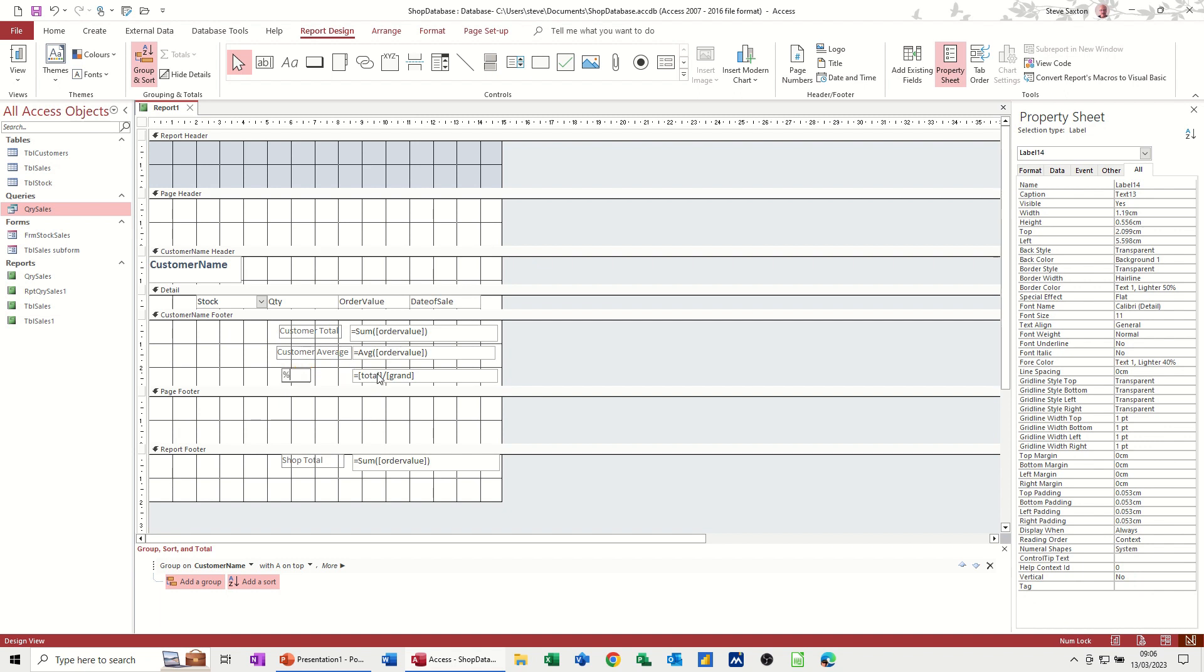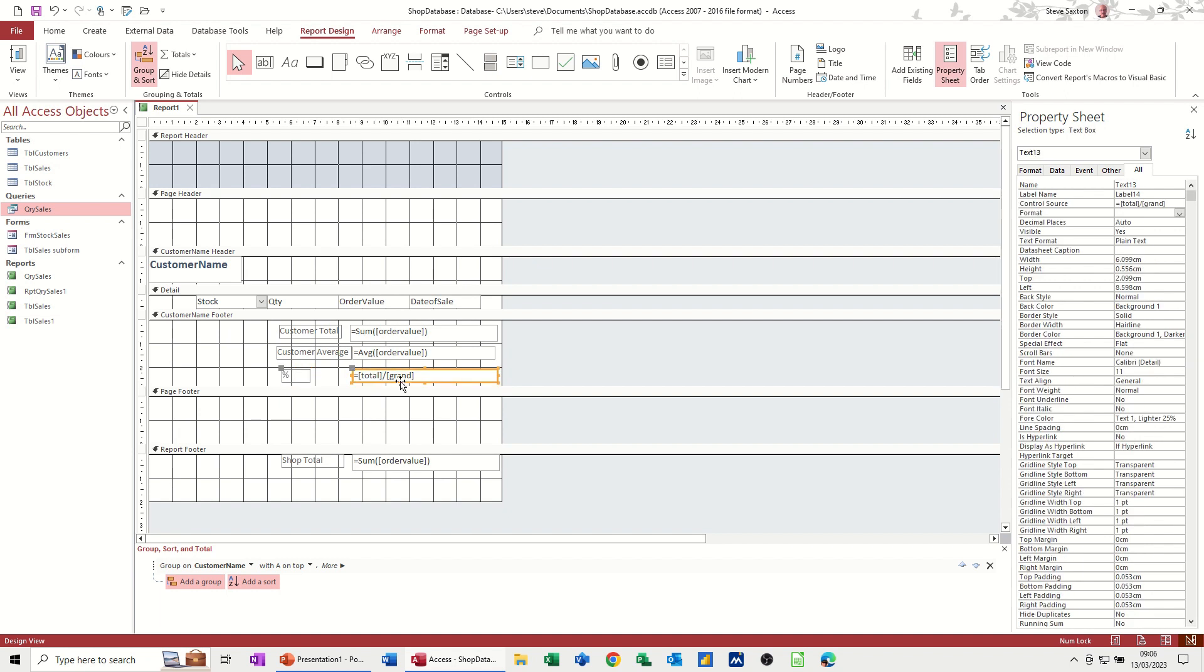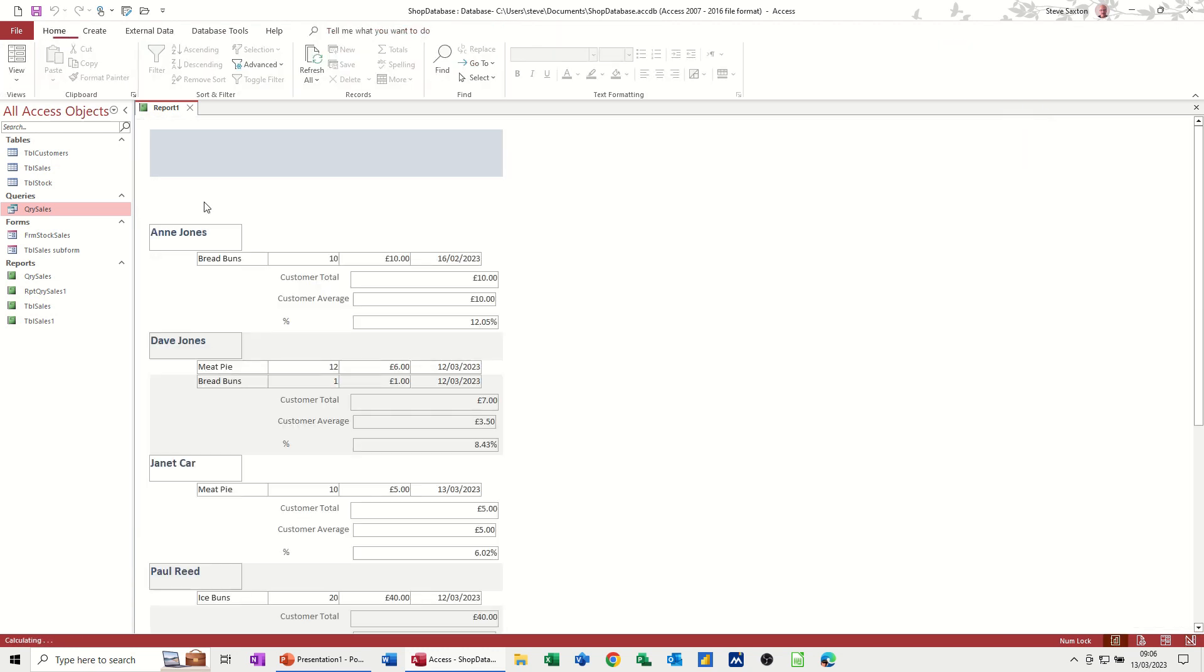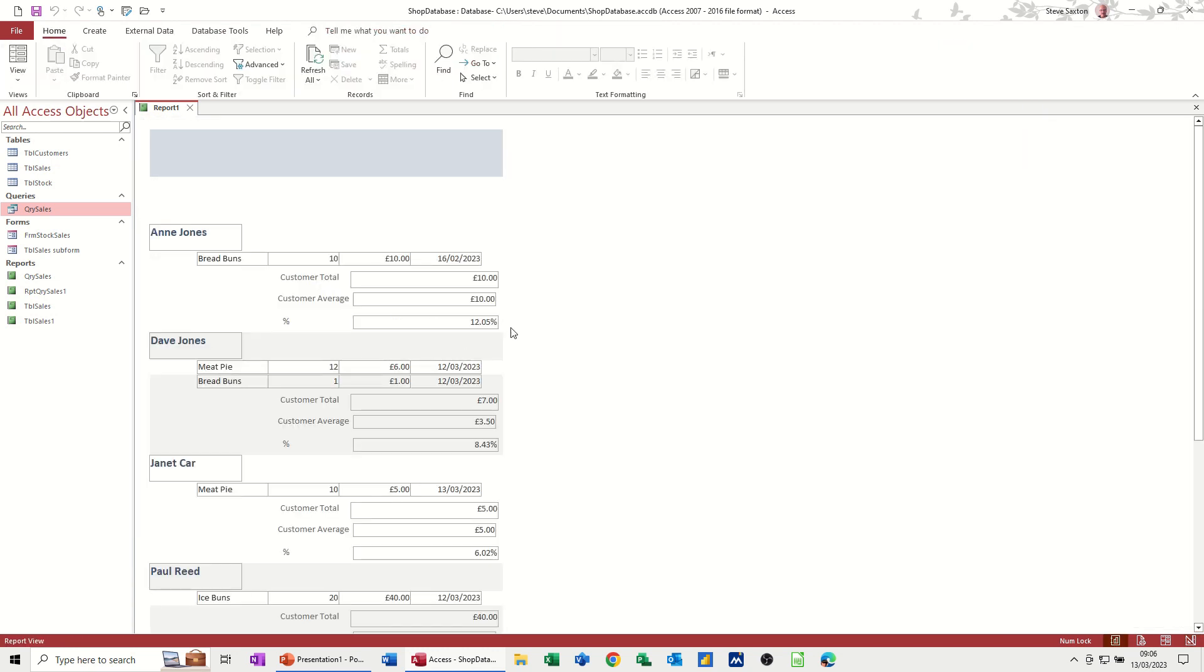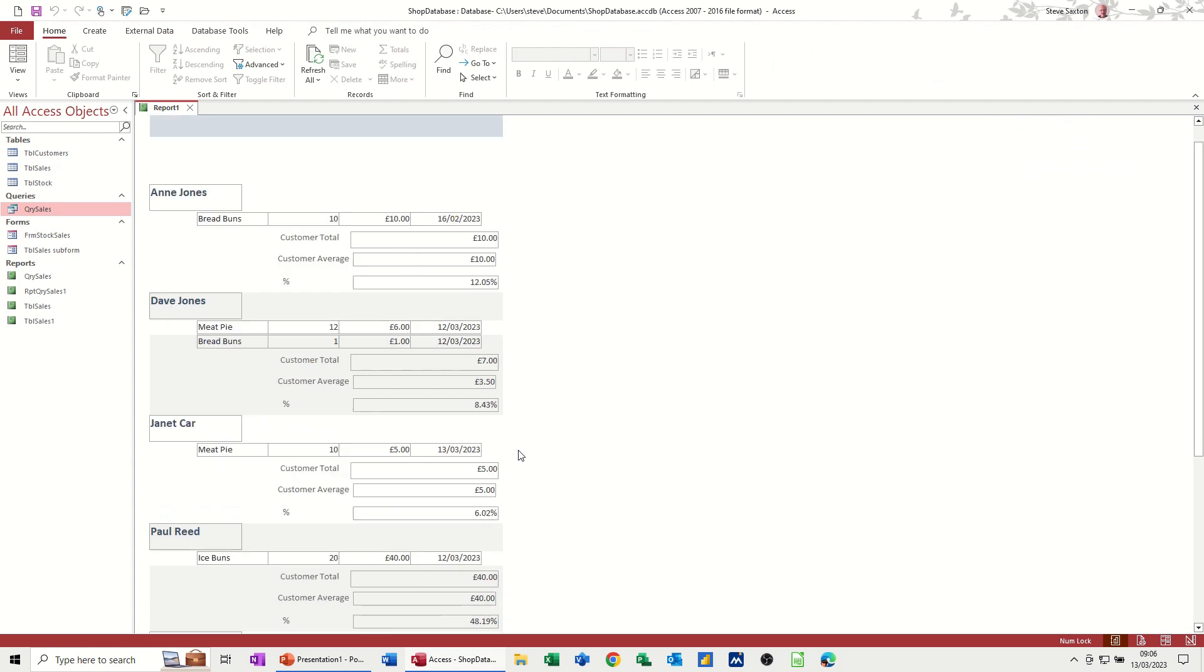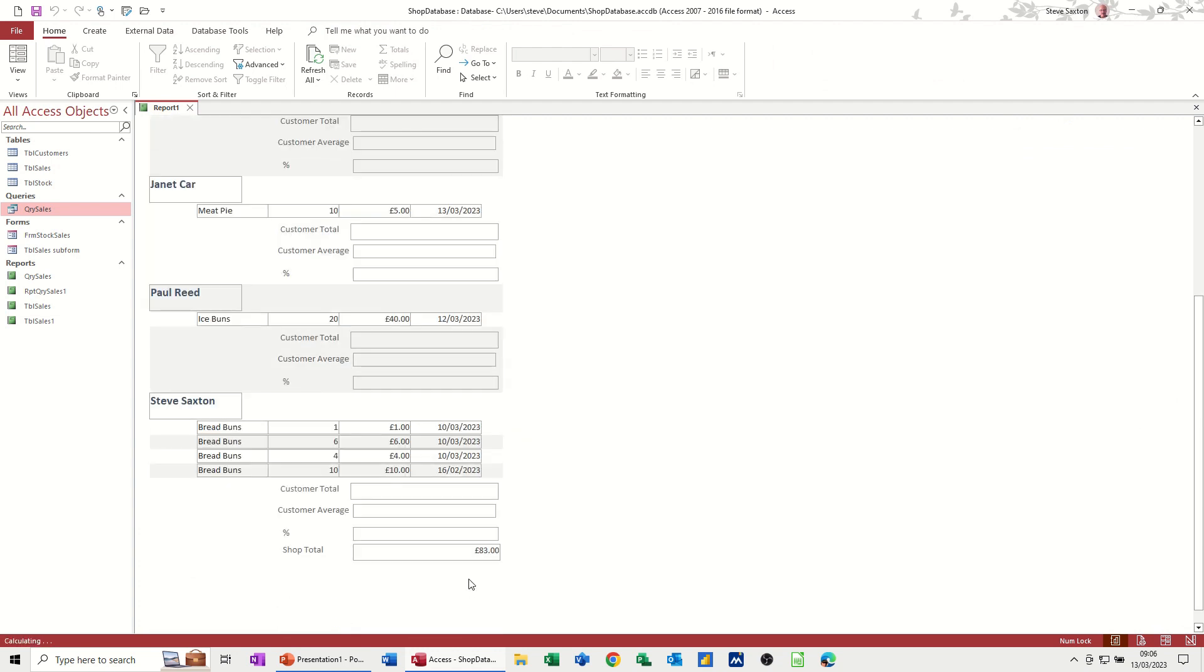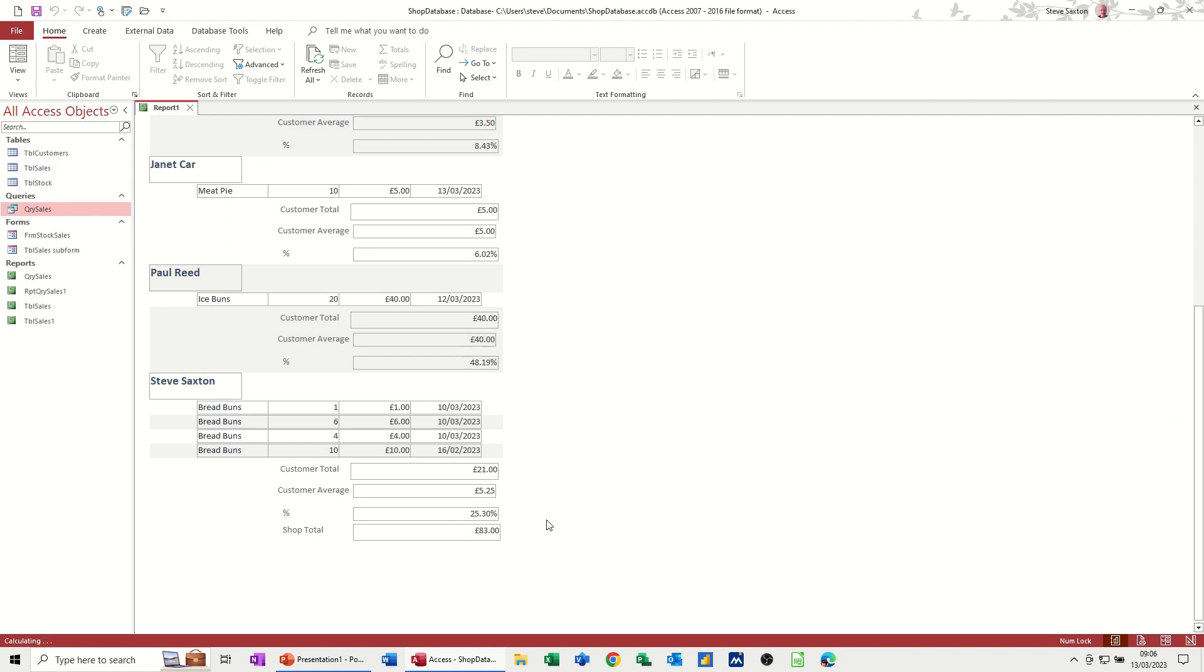And format to percent. Have a look, 12 percent, and that's 25 percent of the total. Okay, so that works. So now, basically, I need to tidy this up a little bit and get rid of some of these boxes.